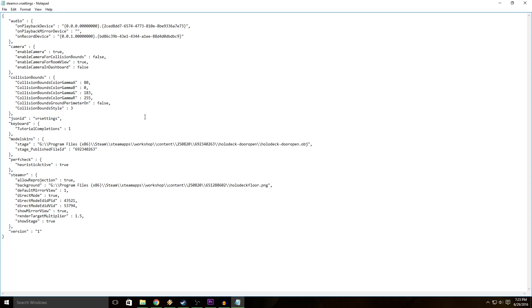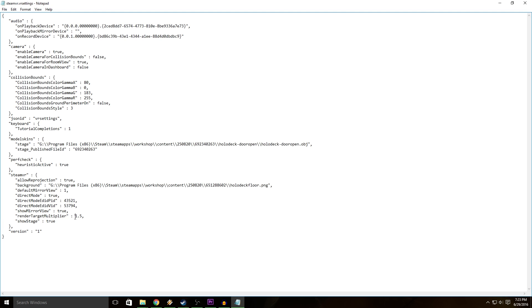So you're going to see a bunch of values in here. You don't want to touch any of them. You want to go down to this section that says steamvr and then you're going to add this value that says render target multiplier and then it has a number.